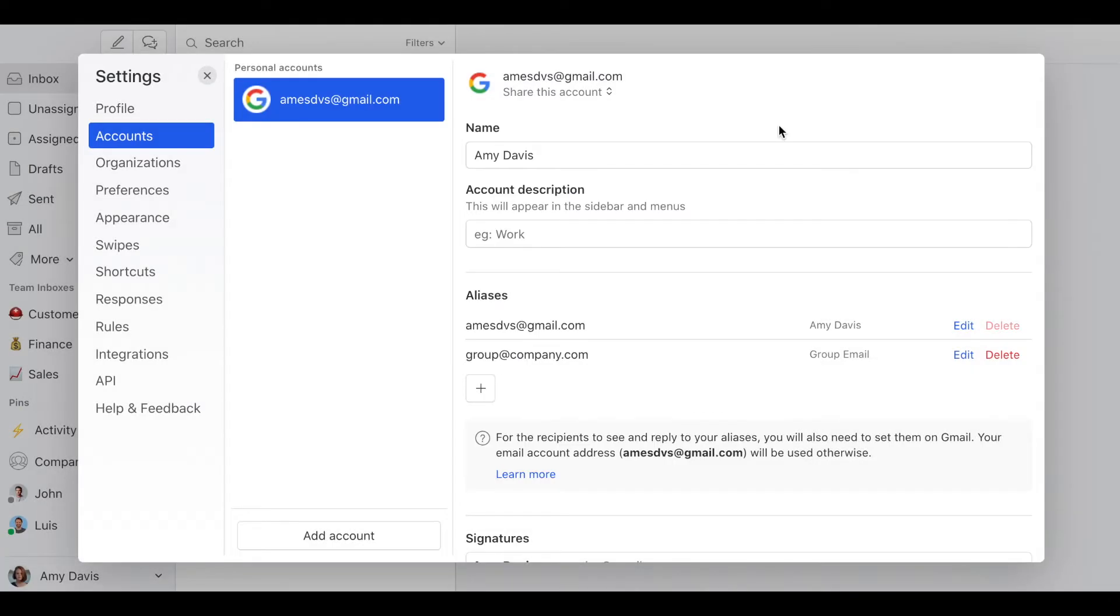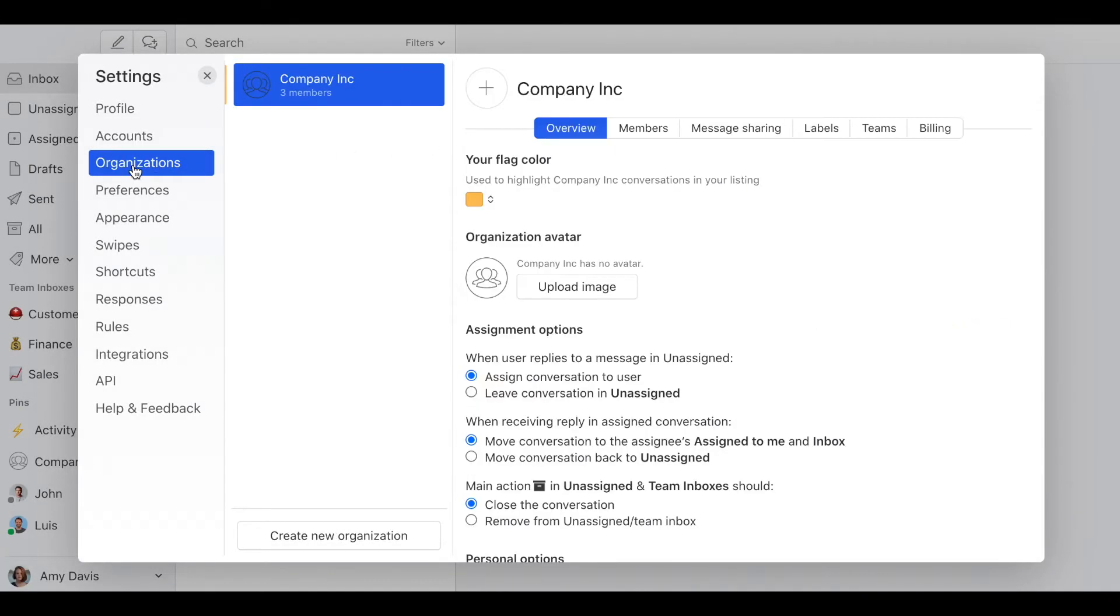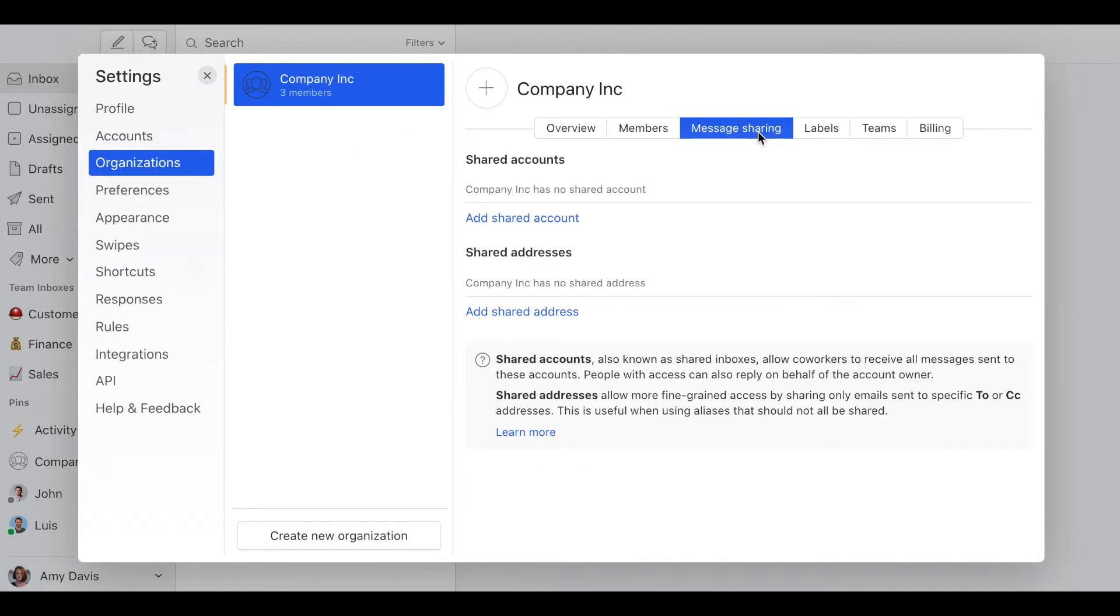first, we're going to close this, go to organizations, then message sharing, then add shared address.